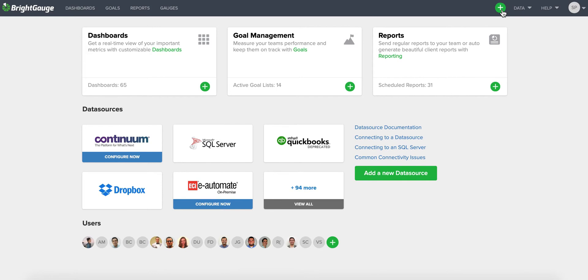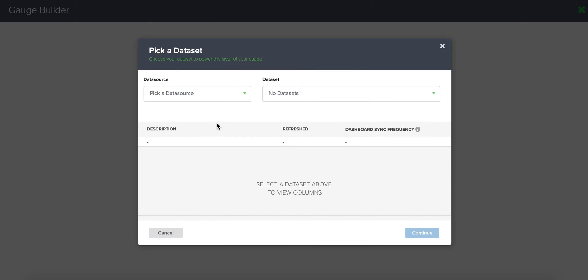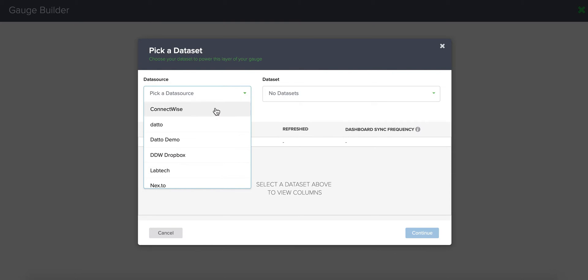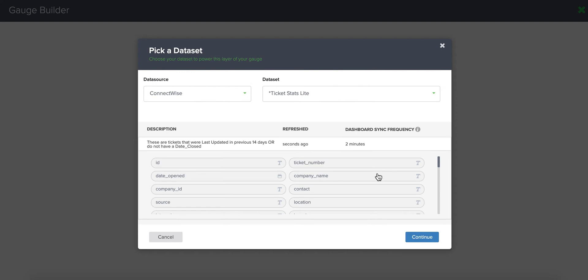Click on the green plus sign and select gauge and select the PSA you're working with. Maybe it's TigerPaw, Freshdesk, or Zendesk. I'm going to show you how to build this using ConnectWise. No matter what, just make sure you're using your ticket statistics data set.